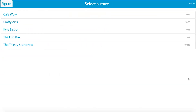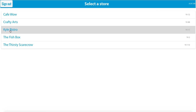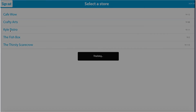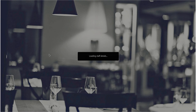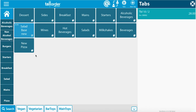Here you will see the selection of stores that you can decide on. We will select Carl's Bistro. Next, add your unique pin — this is four digits long. You have now arrived at the Tall Order point of sale.